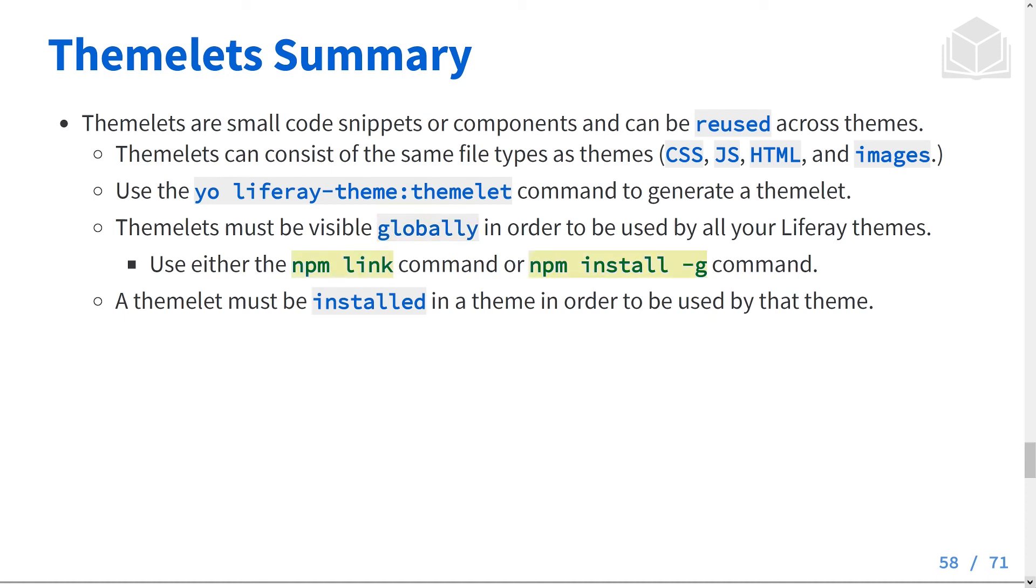Use either the npm link command or npm install -g command. A Themelet must be installed in a theme in order to be used by that theme. Thanks for watching.